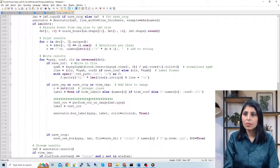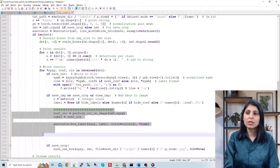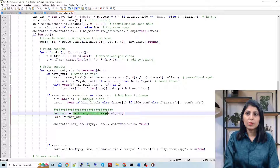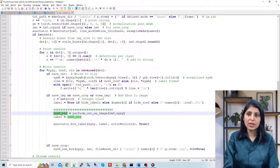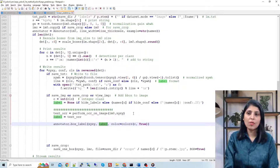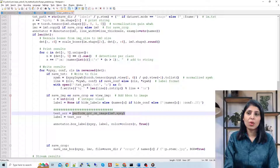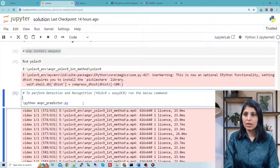We call the EasyOCR function, providing the image and bounding box coordinates. The output is stored in a variable and used as the label in annotator.box_label — so the extracted text becomes the displayed label. That's the only modification I made to detect.py, and now our YOLO v9 is able to extract the text as well. Let's run this file and see the output.